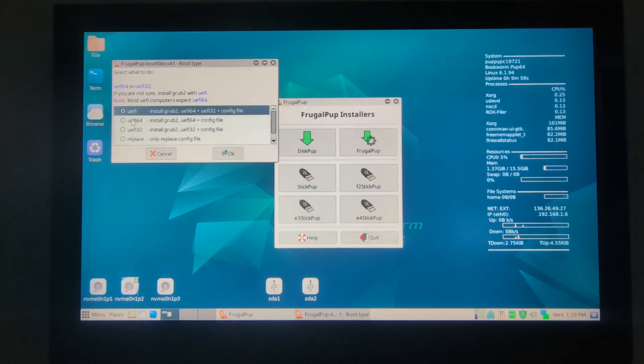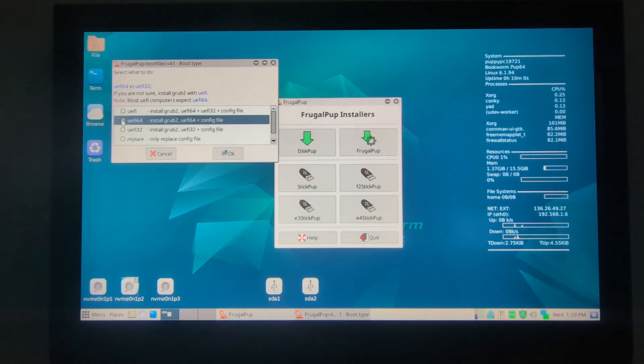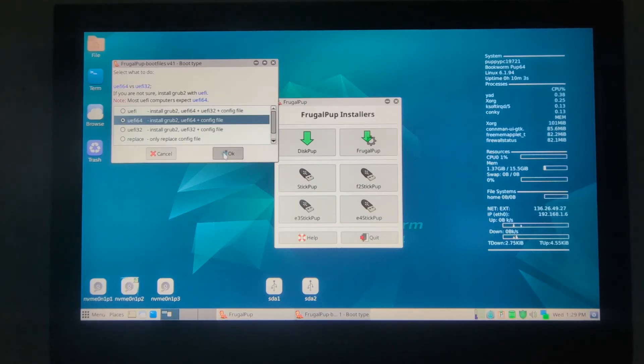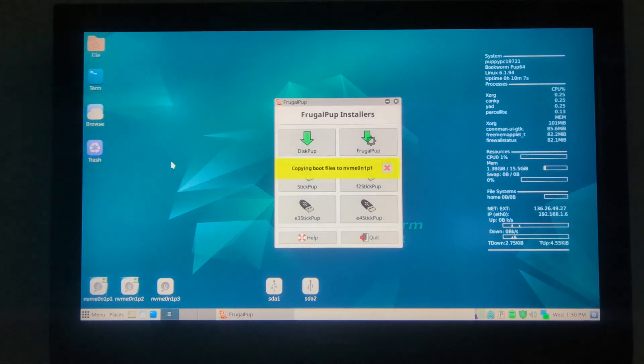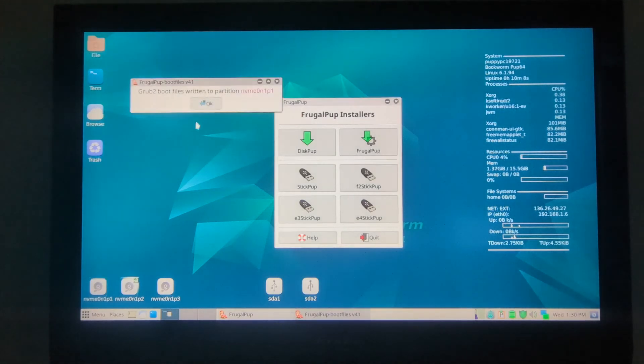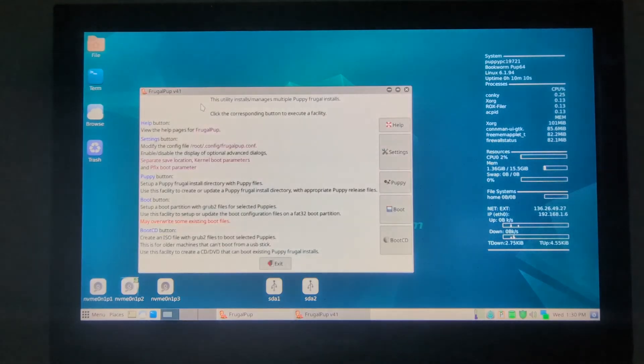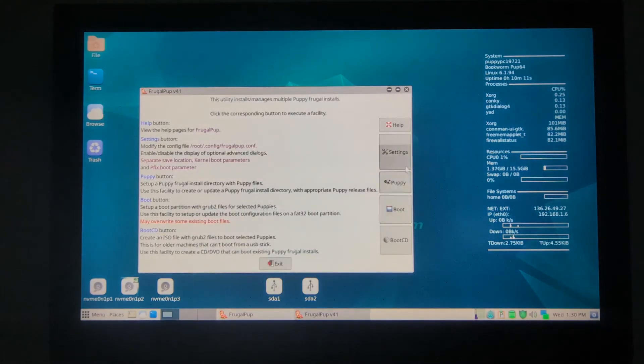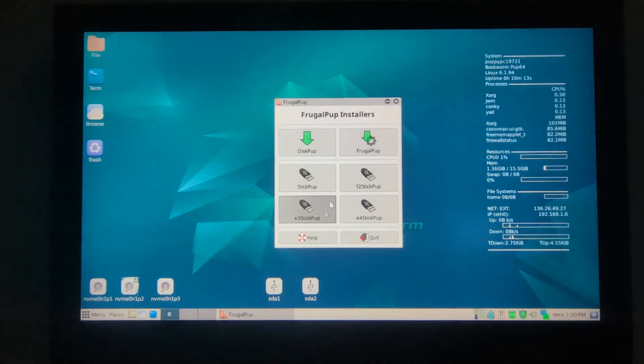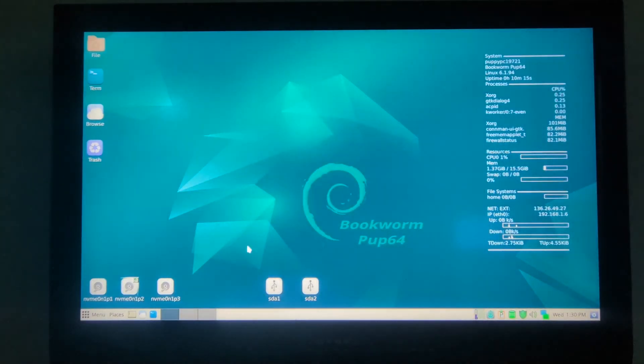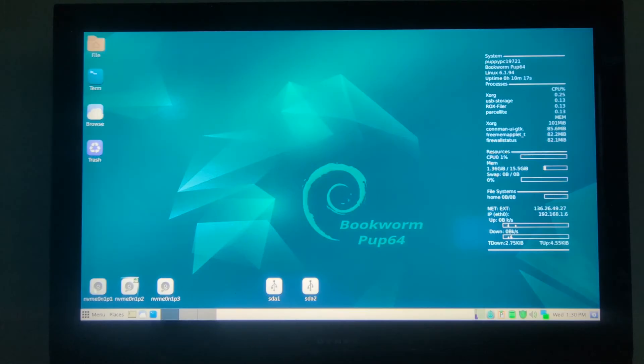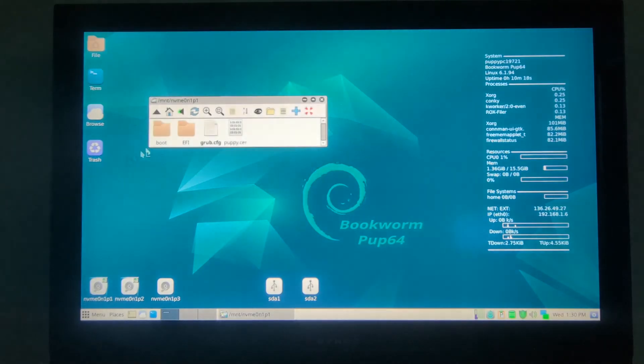We only need the UEFI 64. OK. Now it's written. It already is done. OK. Now we can go ahead and exit. We quit again.